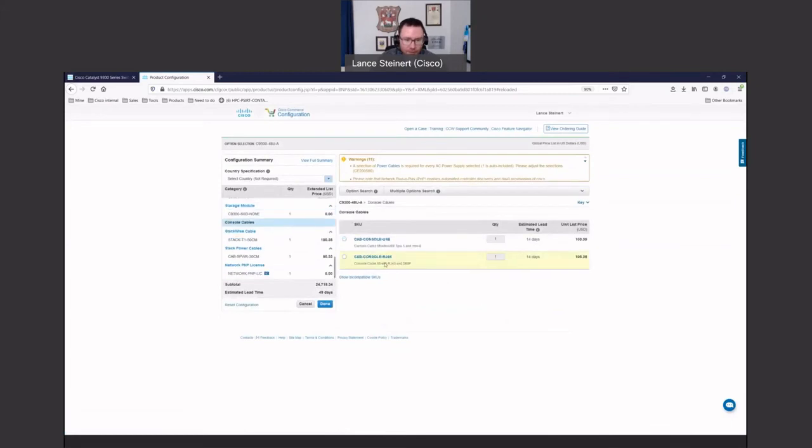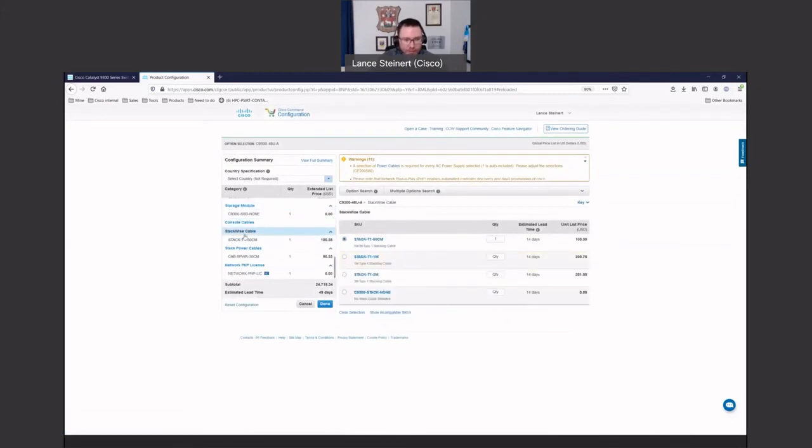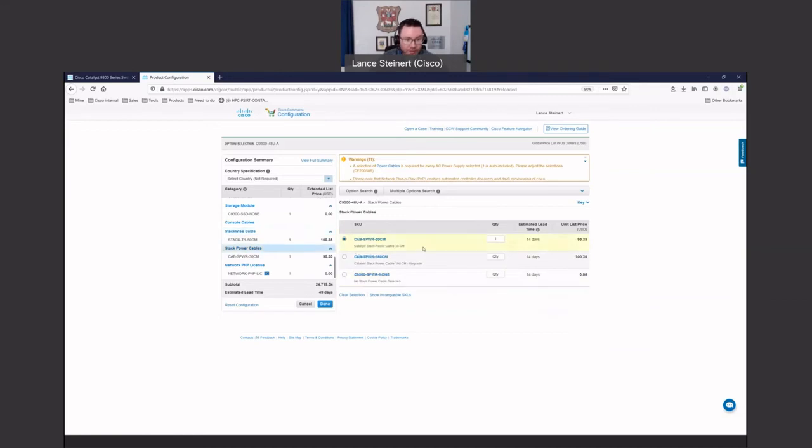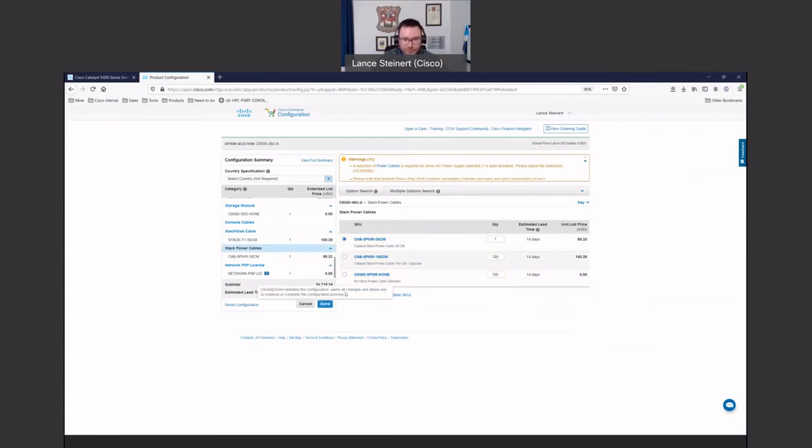If you need console cables that are added, let's say we already have enough of those in our bag. We don't need more. And then this is where, since it's a stack, we're going to decide what type of stacking cables we need. Do we need to be able to put one meter, three meters, half meter? Do we need to also then put in our power stacking cables? What sizes we need? If you didn't need any of those, you always have the option to do none. And then you would just hit done.